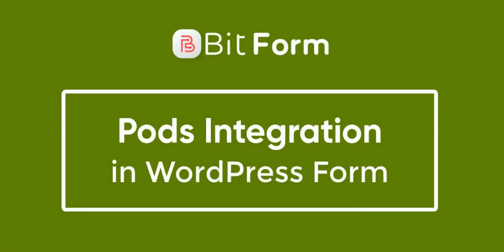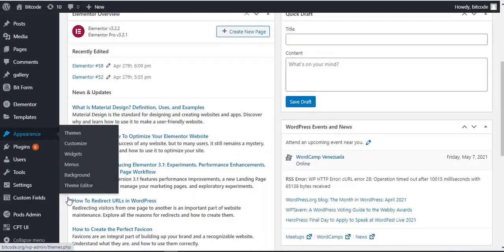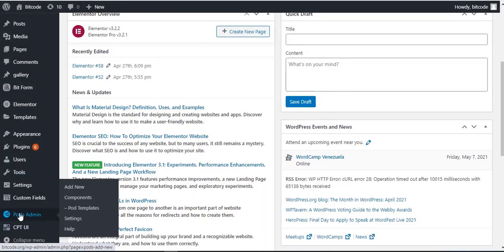In this video, we will show you how to integrate Bitform with Pods. At first, we have to install the Pods plugin successfully.